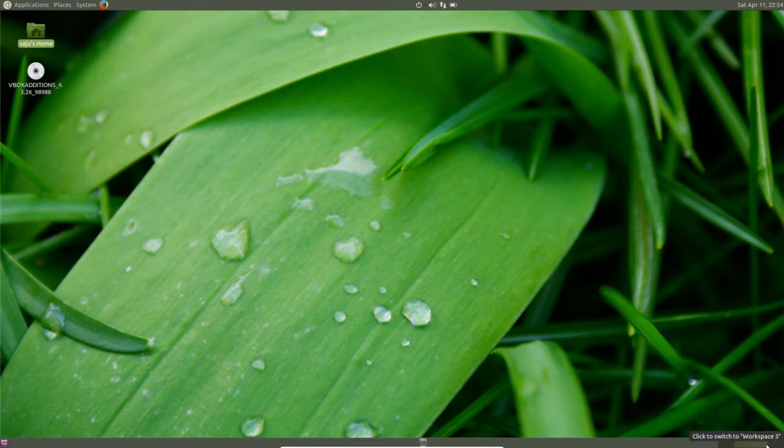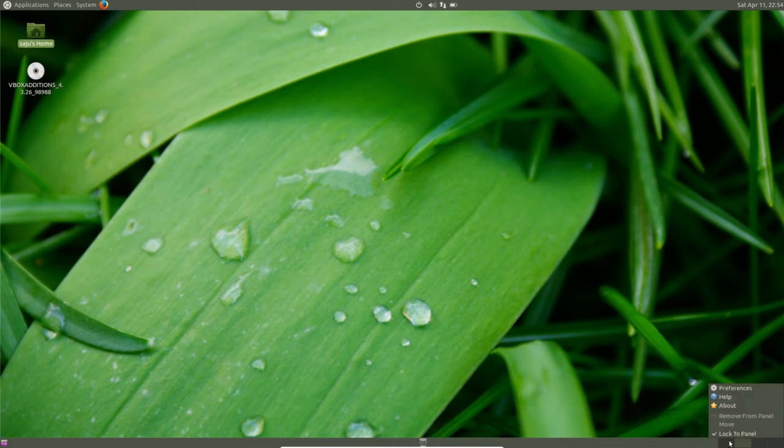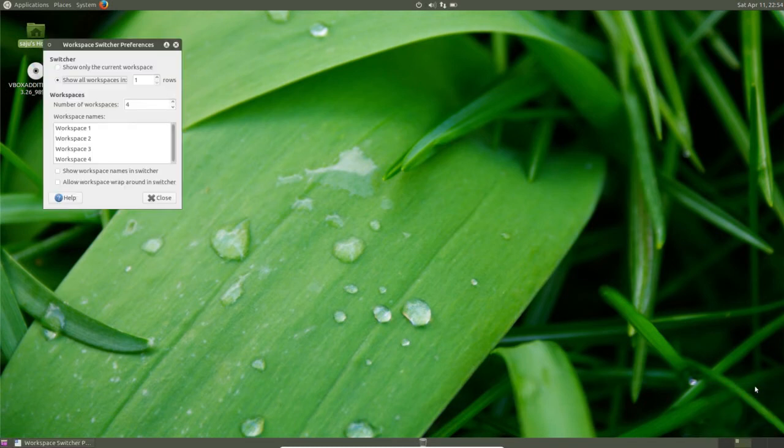So here you can see the workspace, four workspaces are there. You right-click and you can select preferences and you can increase the number of workspaces.